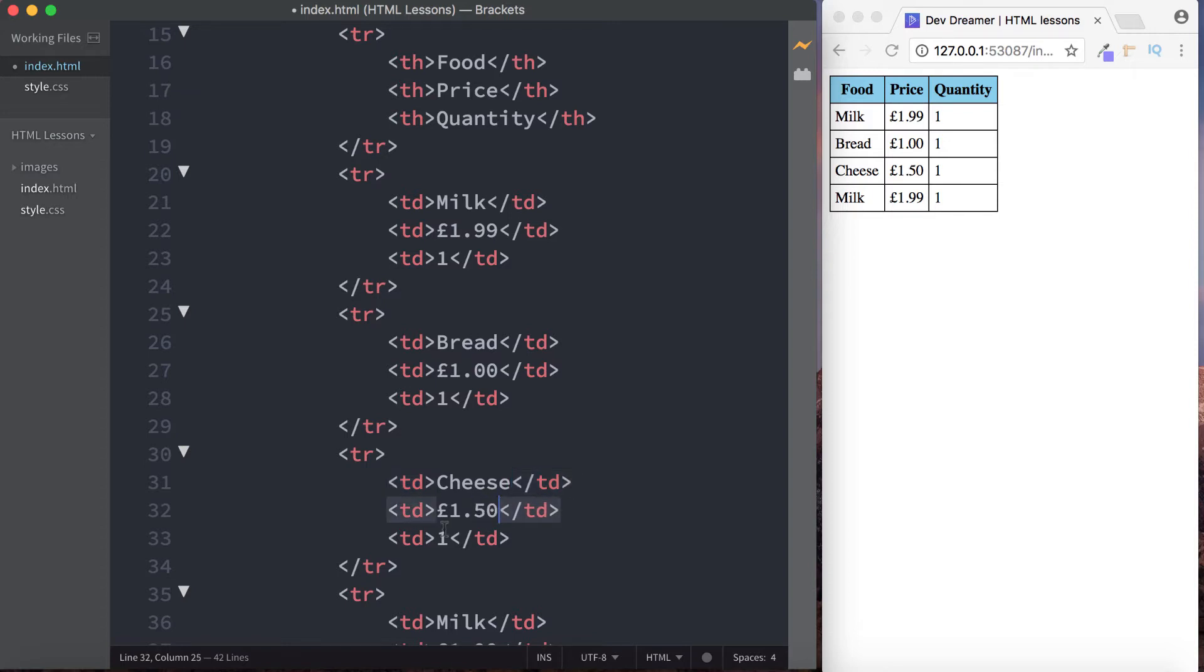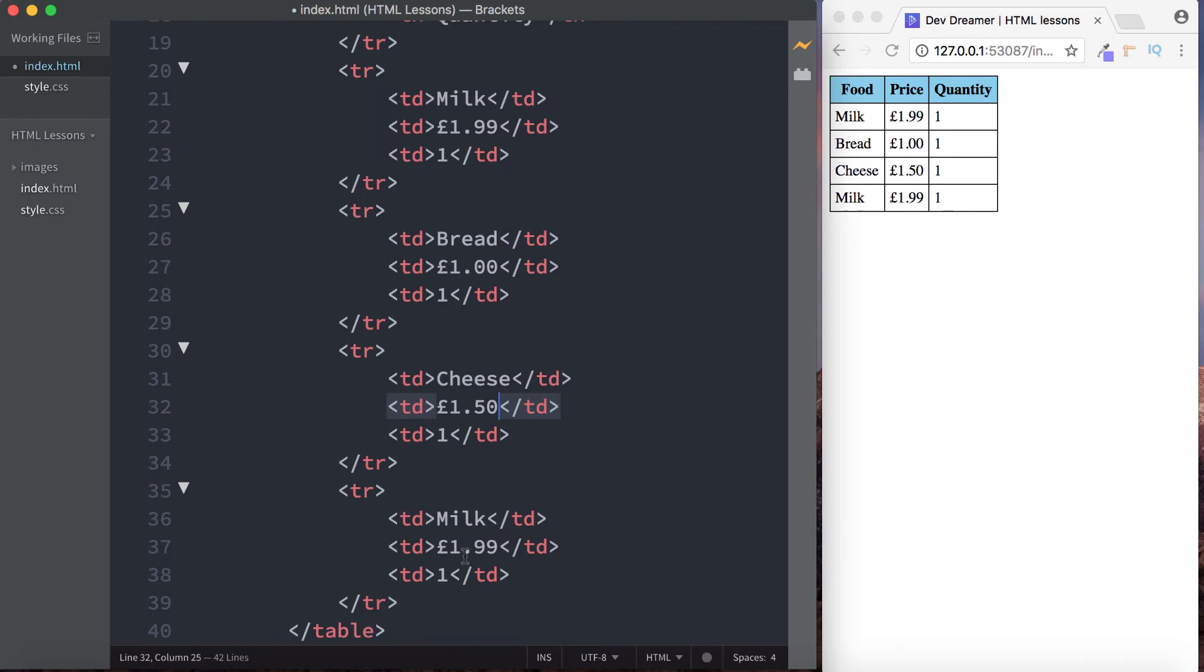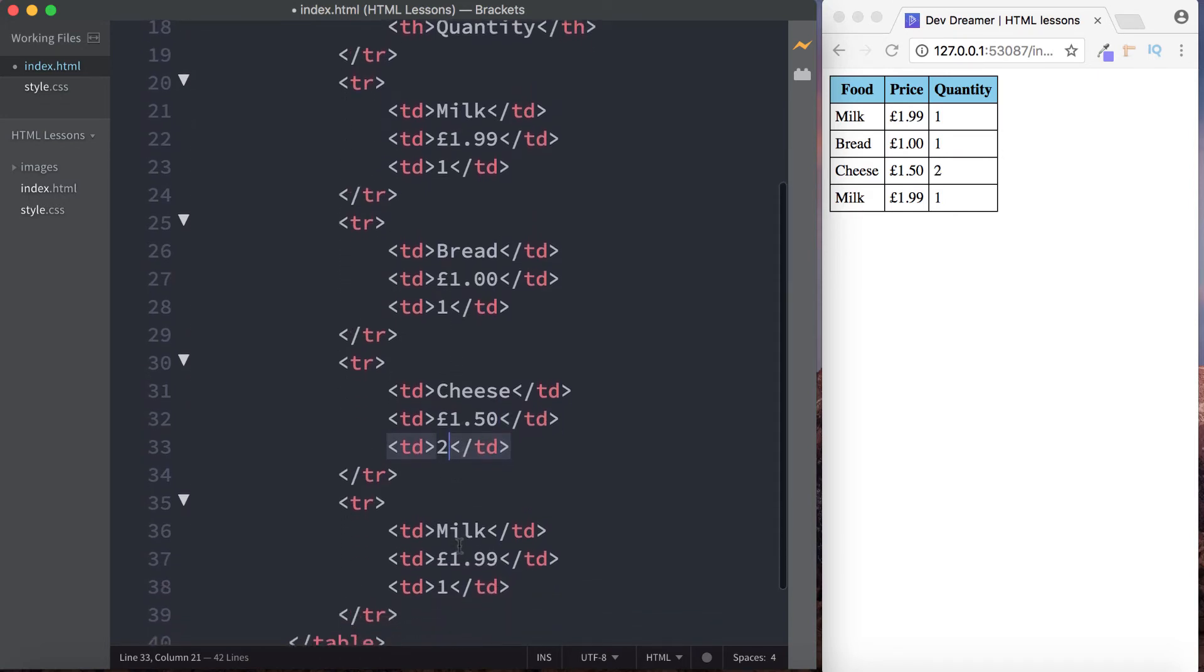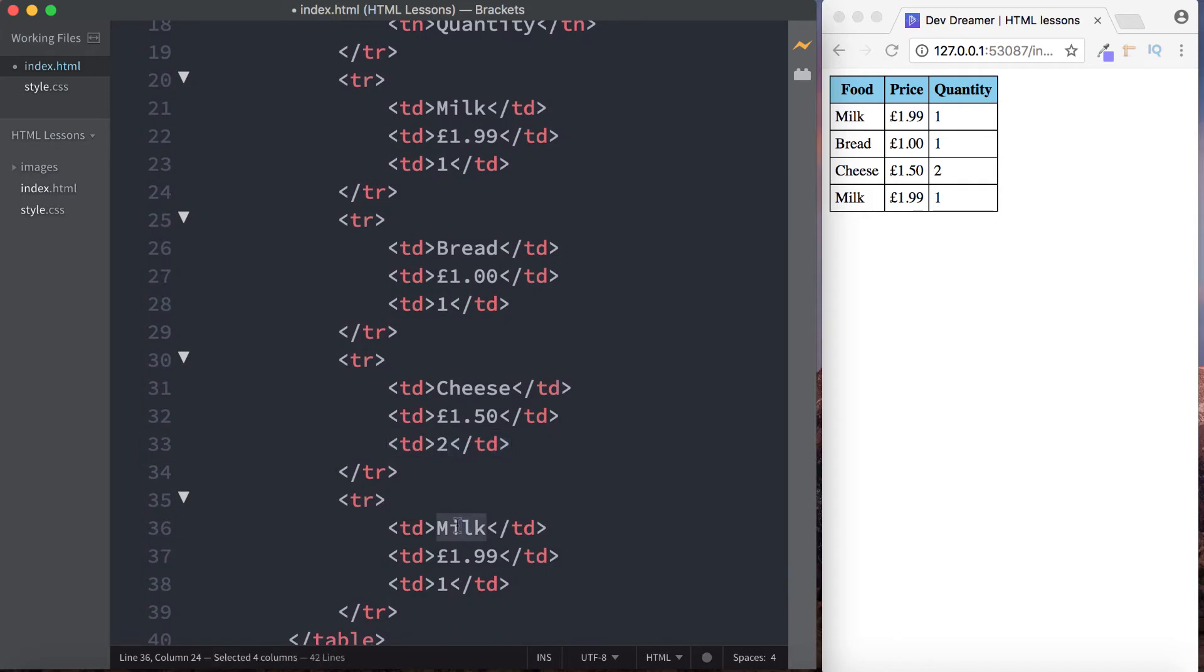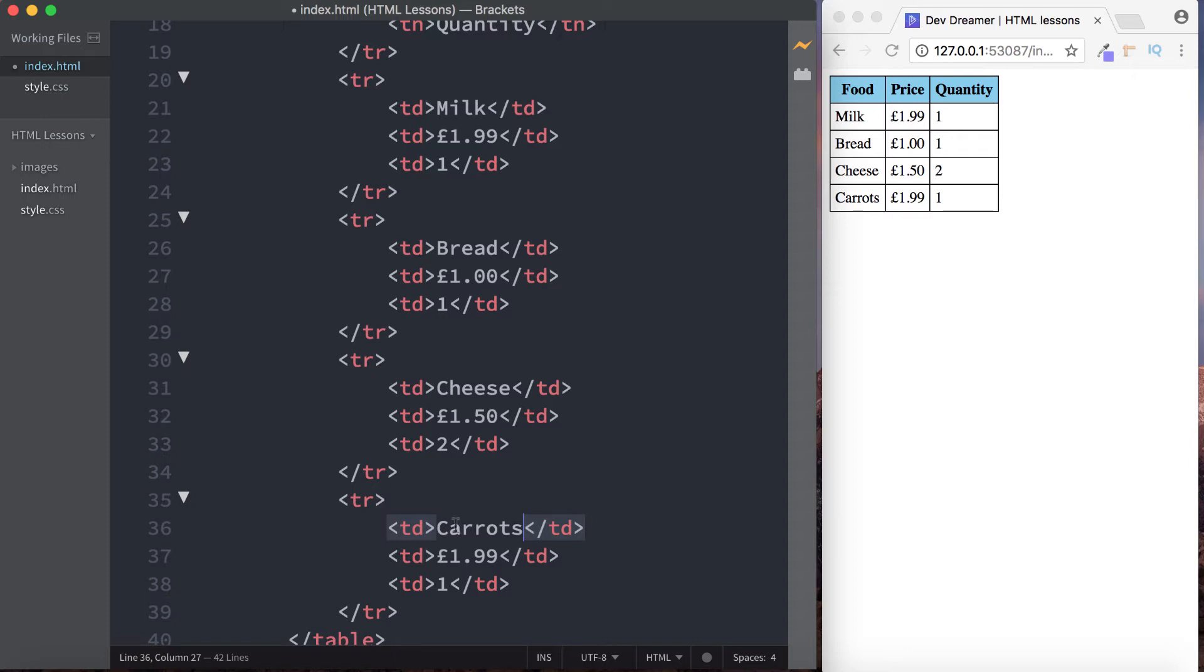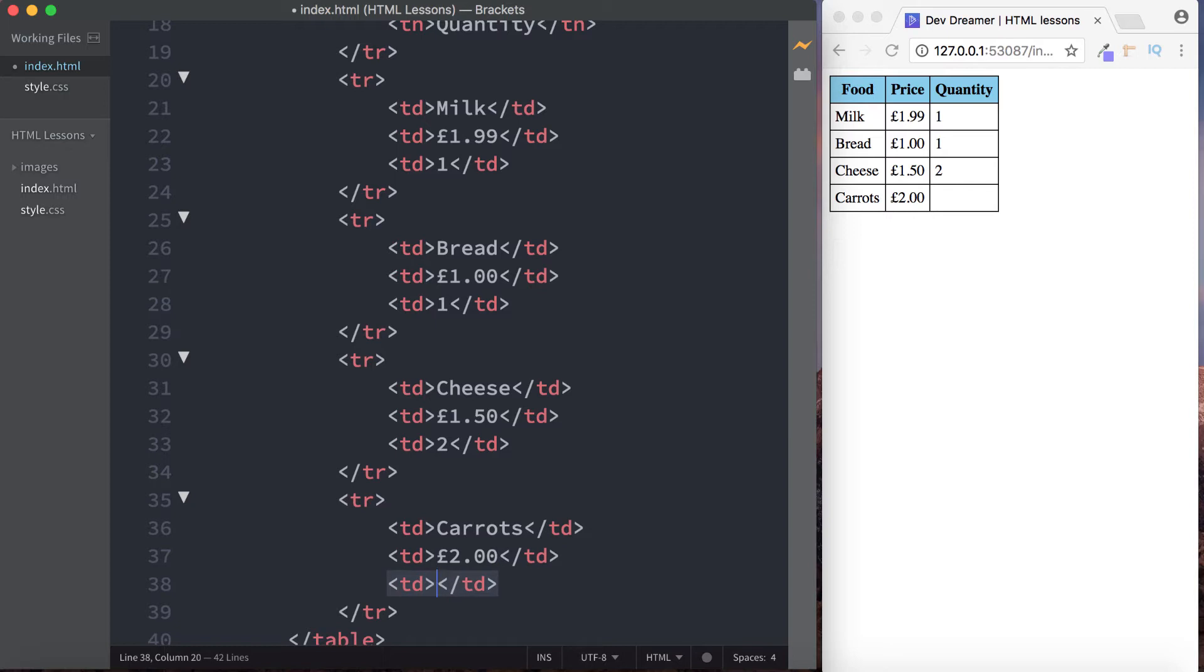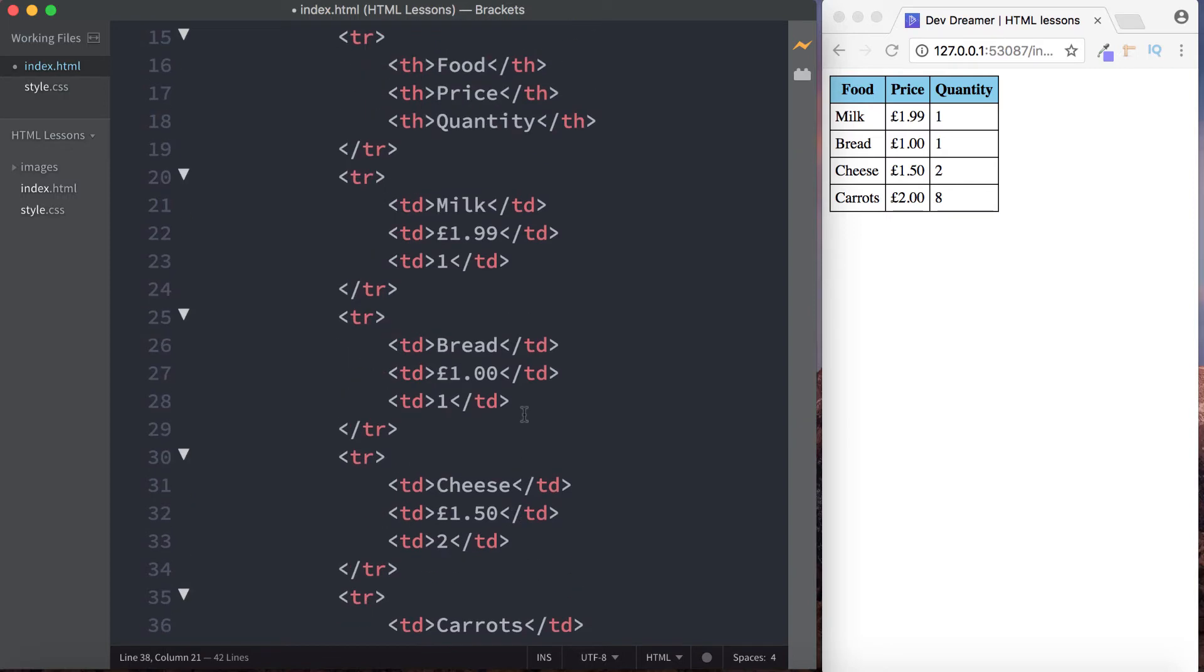Let's go for cheese, and let's say the cheese costs one pound fifty. And again, we just want one, but let's change it. Let's make it two blocks of cheese. And then finally let's go for carrots, and let's keep the price of this, let's make this two pounds.